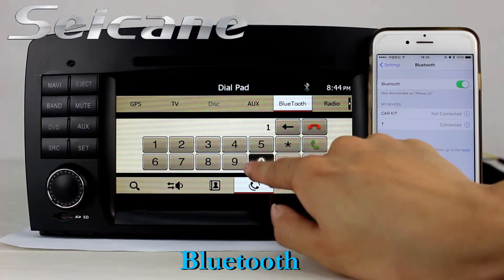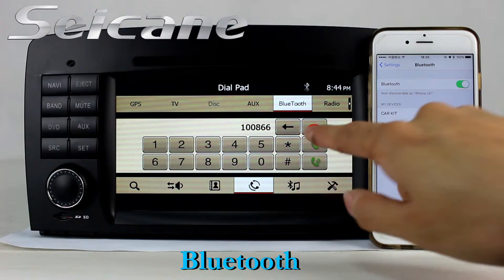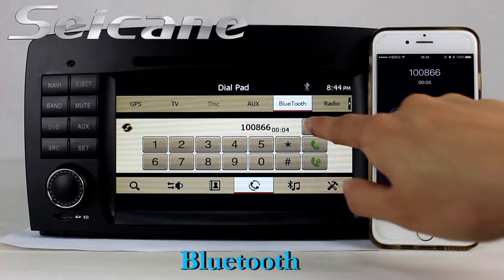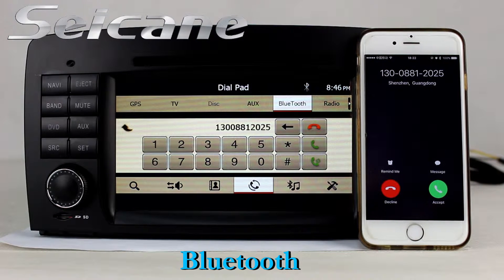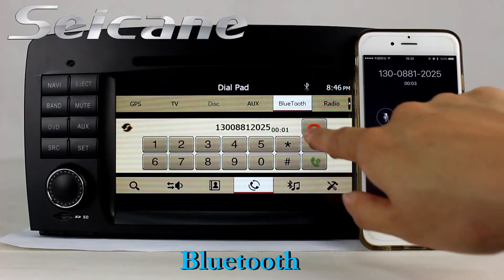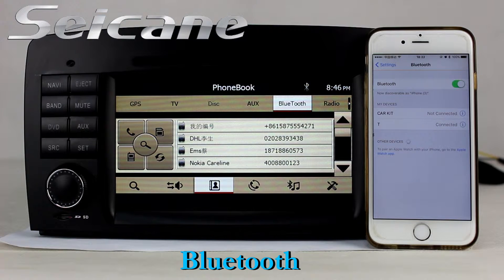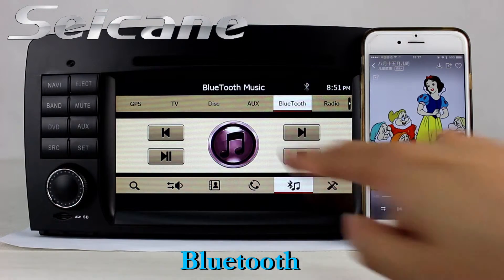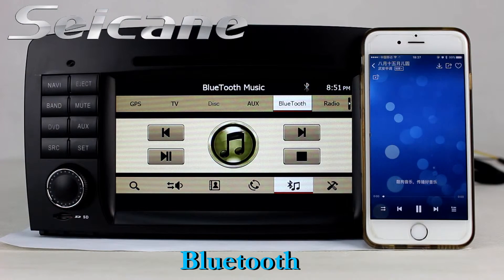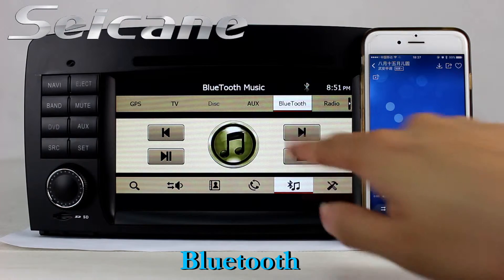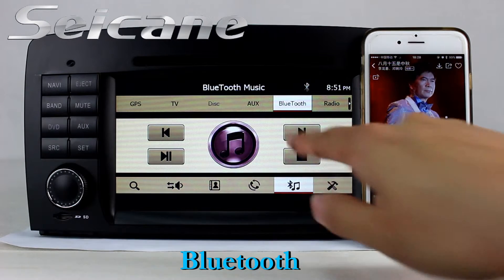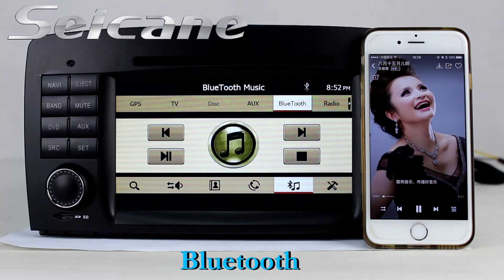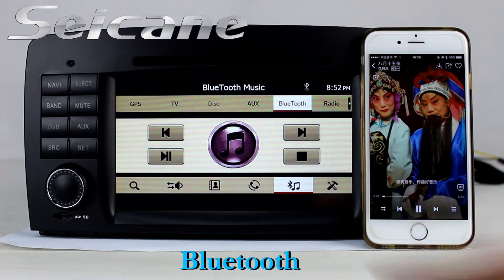Connect your phone with the unit via Bluetooth and dial numbers on the screen directly. You can also answer calls on the screen and listen to music from your phone.